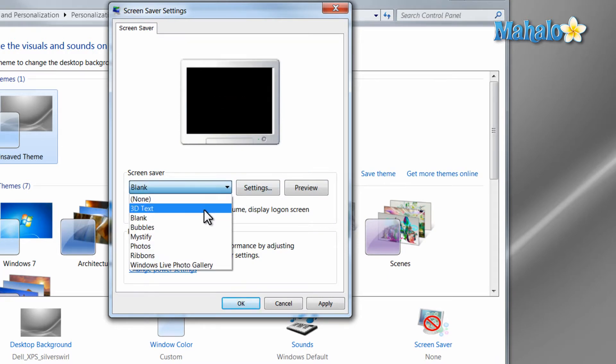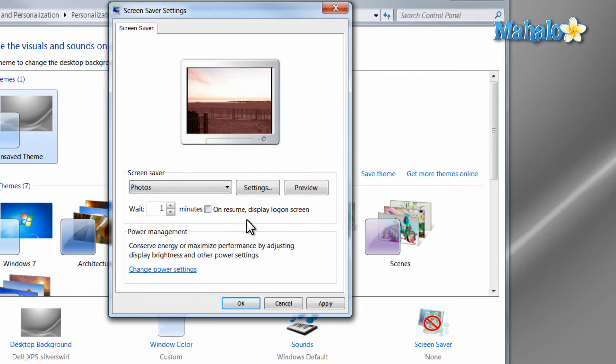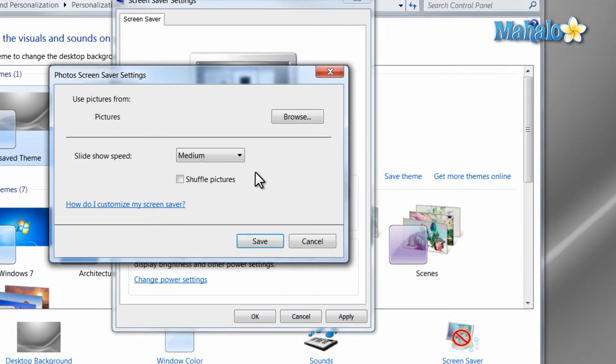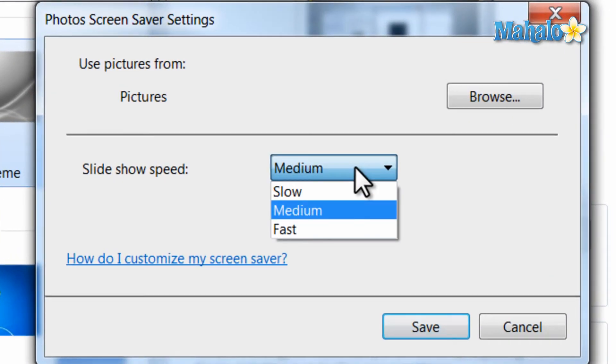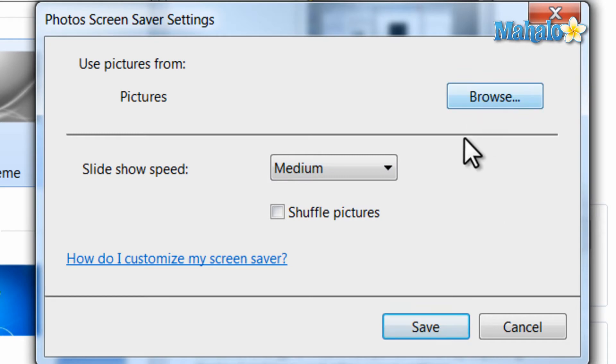There's also the blank screen. You can also choose your own photos as your screen saver. Just click on the Photos tab, and then hit the Settings button, and you can decide how fast the photos turn. You can also browse pictures from a different directory.